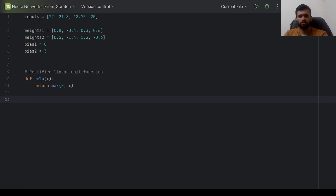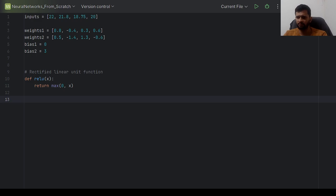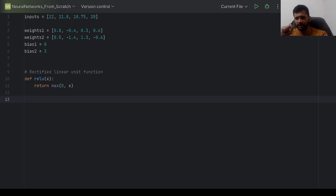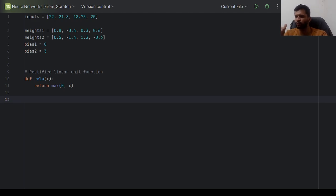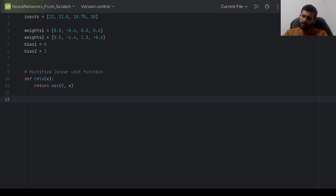Hello guys, so today in this video we will implement a single layer of a neural network with only two neurons in it, and we will try to generalize it by making use of weights as matrices, so it will work for any number of neurons in a layer. Let us get started.